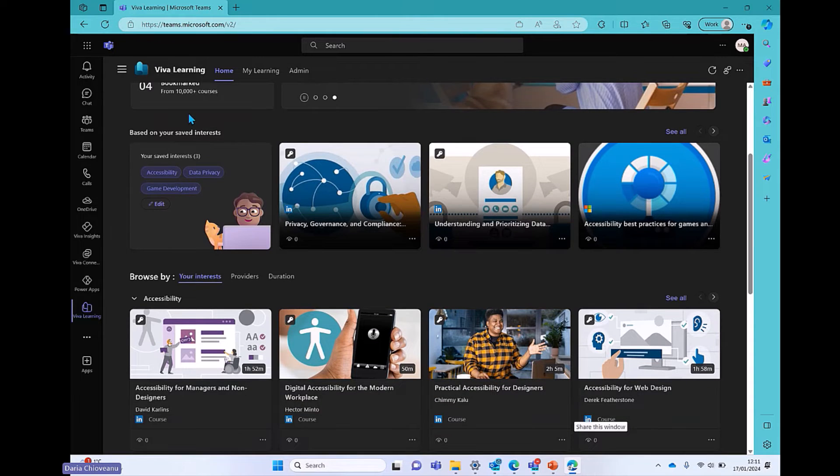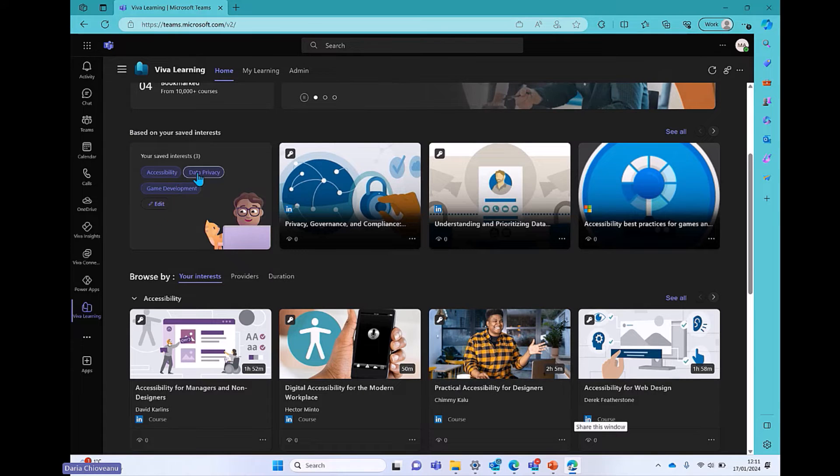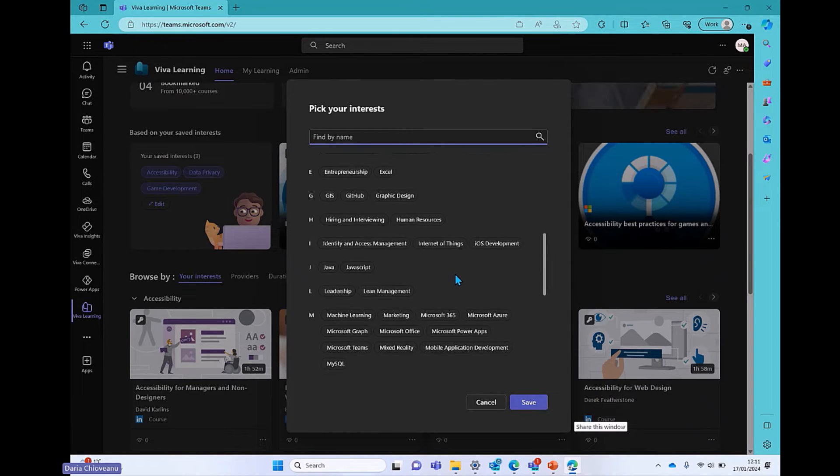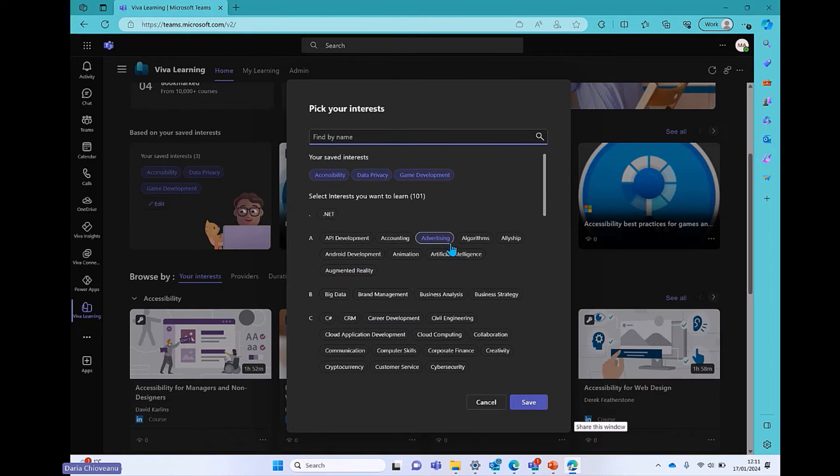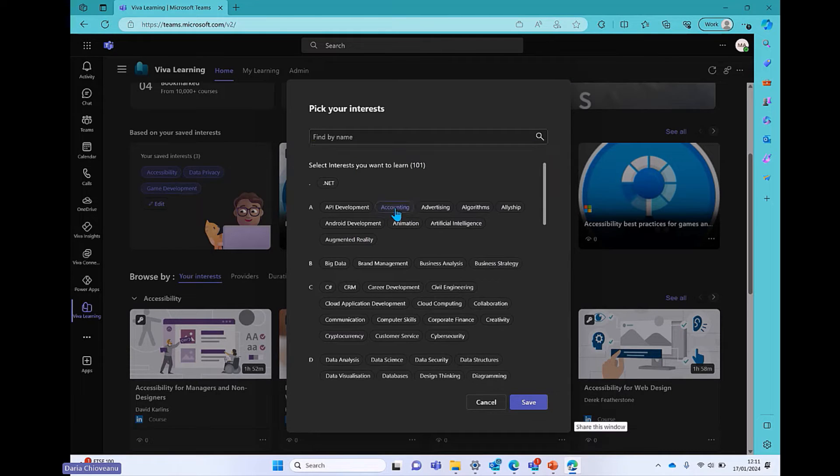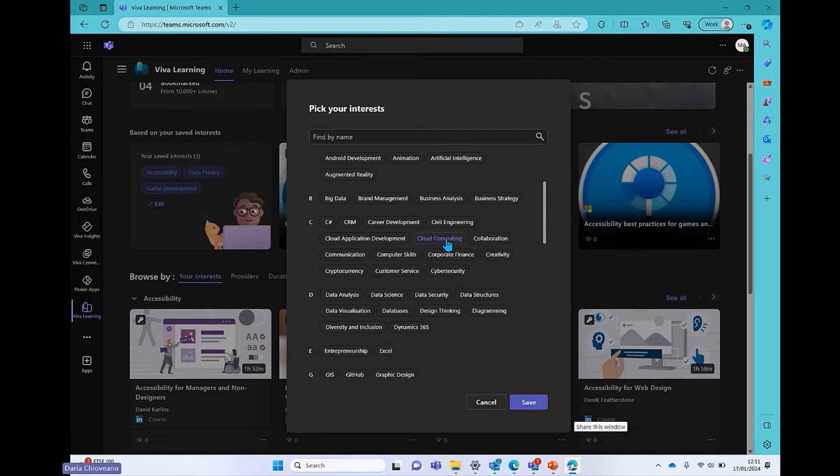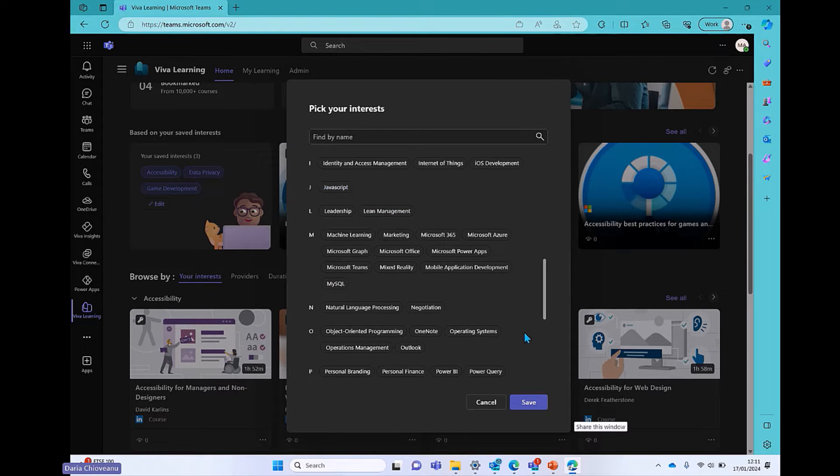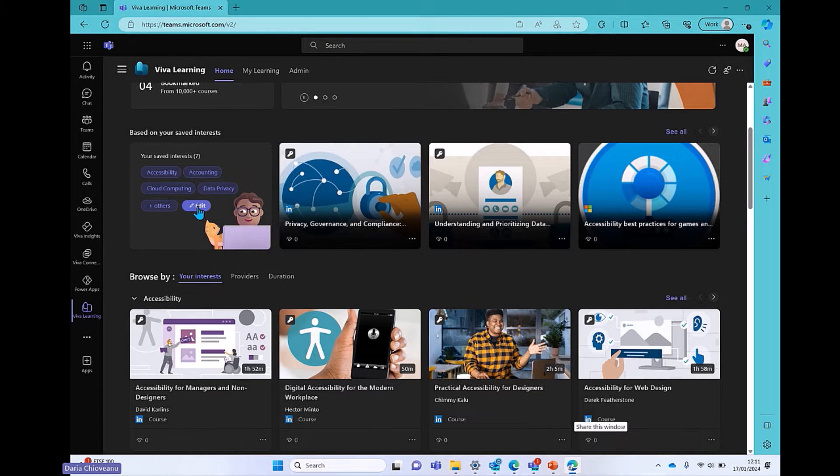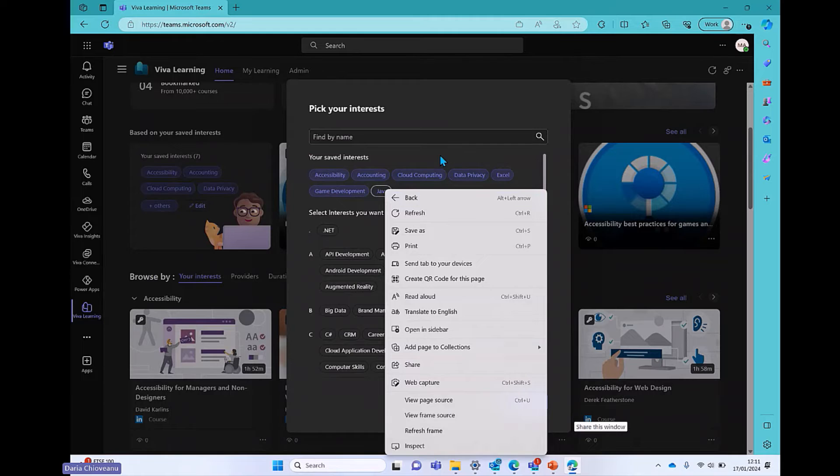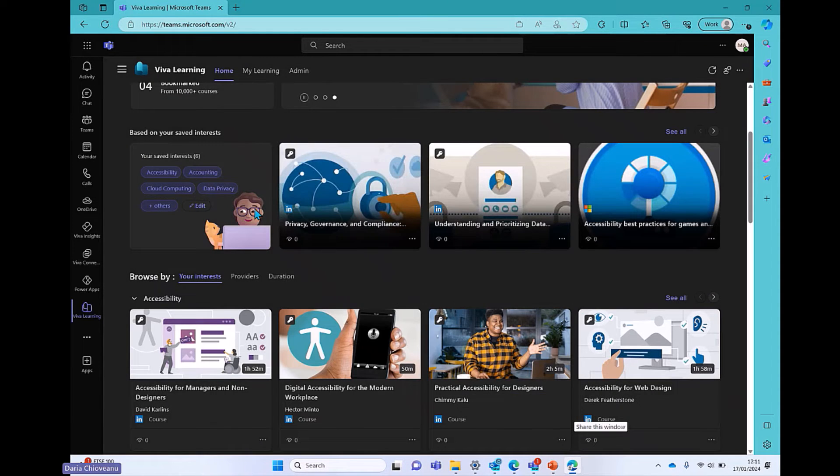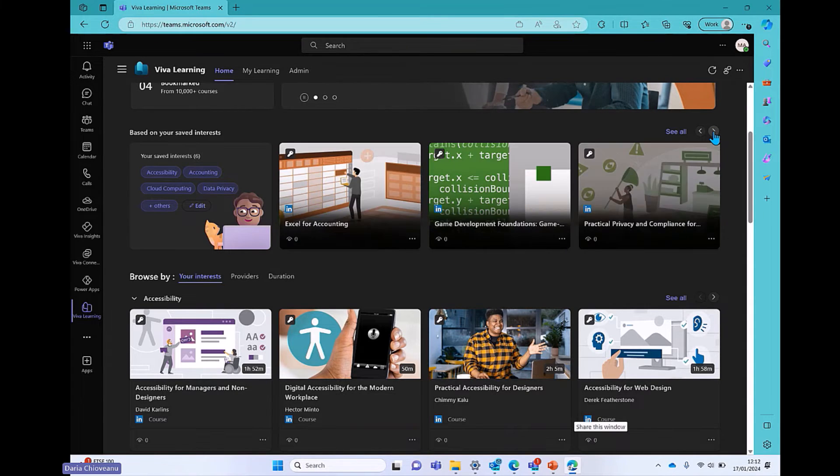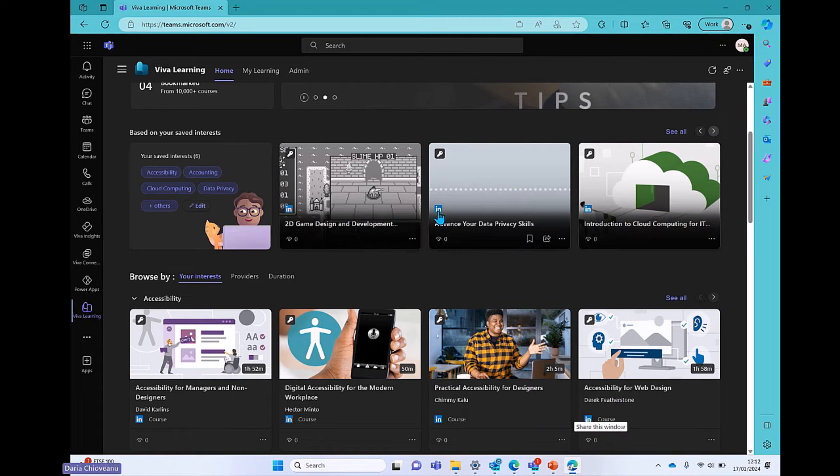Scrolling down a little bit, on the left-hand side, you have the saved interests that you can edit anytime. Right now you see that my interests are accessibility, data privacy, and game development. But if I click on edit, there is a long list of interests that you can go through. And once you set these up, the content is going to be curated based on these saved interests. So let's say I am passionate about accounting, so I'm going to add that there, and I want to know more about cloud computing as well, and maybe Excel, and Java. And then I just click save.